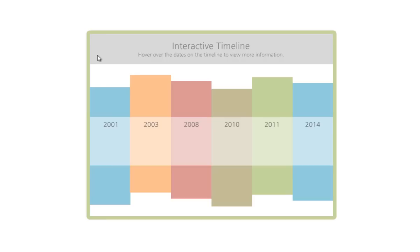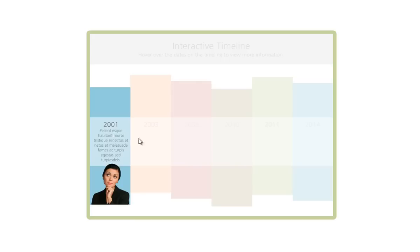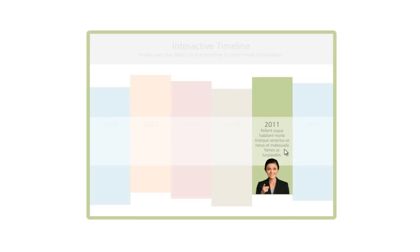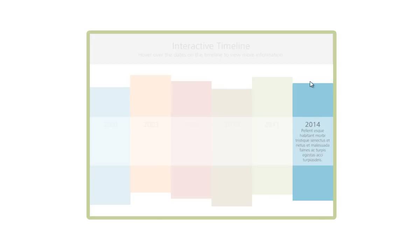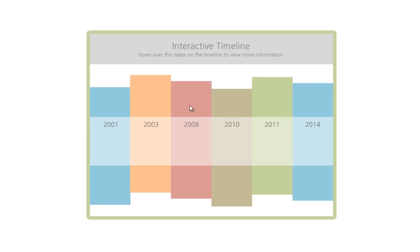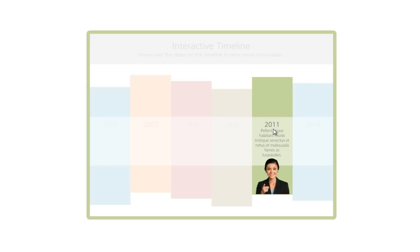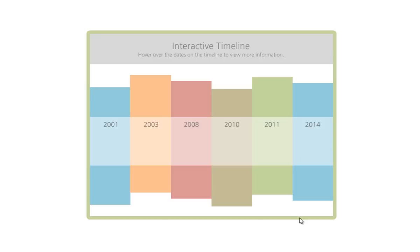As you can see, when I hover over the different areas of the timeline, information and images become visible. This is all made possible using PowerPoint's actions. So let me show you how I did this.